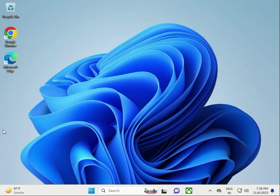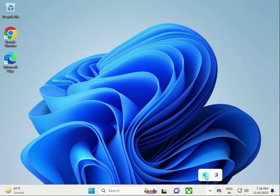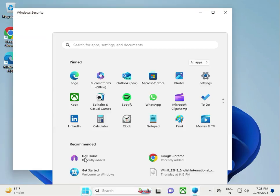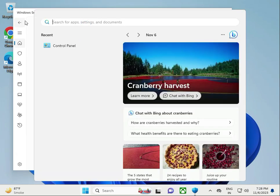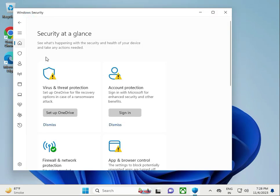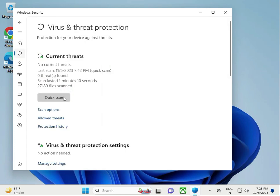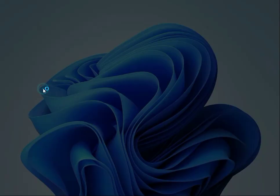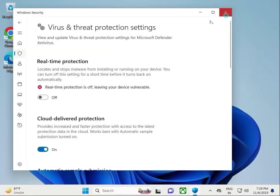Next method: turn off real-time protection. Open Windows Defender or search for Windows Security. Click virus and threat protection, manage settings, and turn it off. Click Yes, then close it.